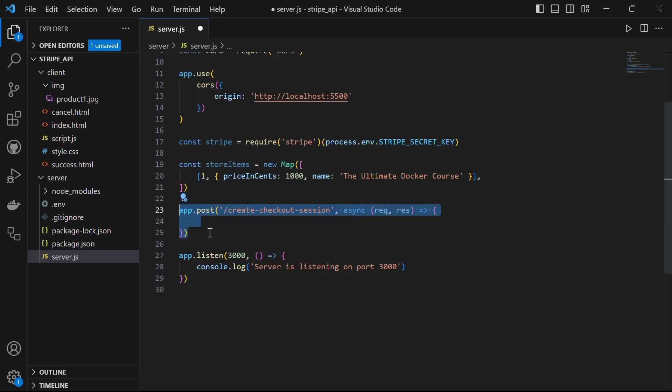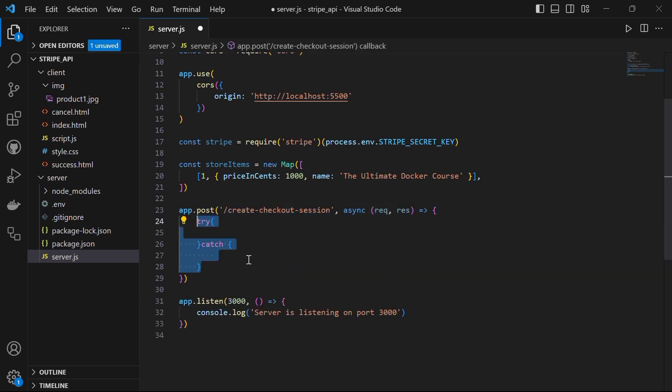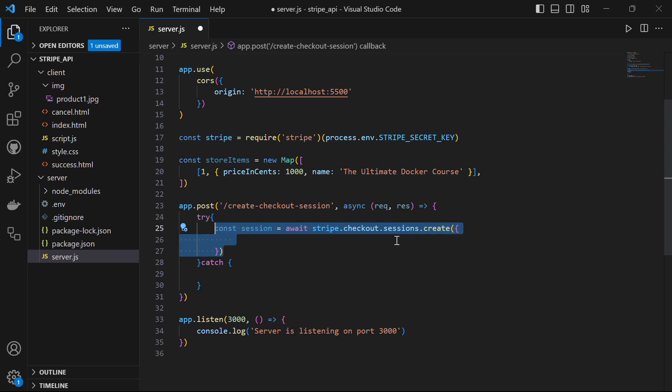Now the most important thing we want to do is to define our route, which in this case is forward slash create checkout session. Within the route, we use an asynchronous function to handle the request and response object. Inside this, we will use try and catch. Inside try, we will define a variable session that will invoke the stripe.checkout.session.create method to create a new checkout session and accept an object as an argument.